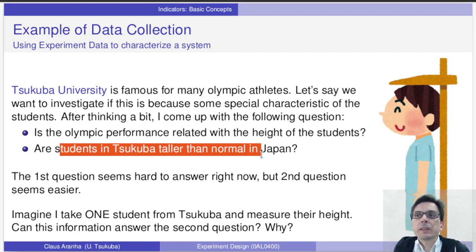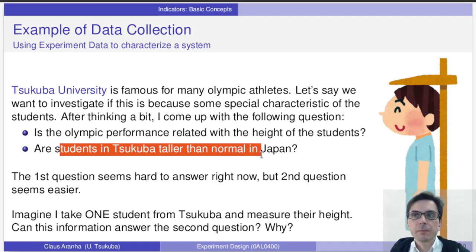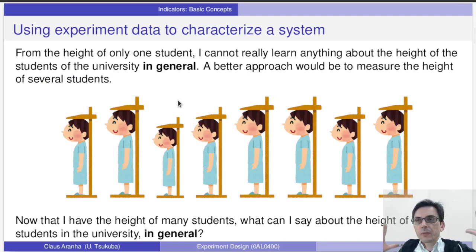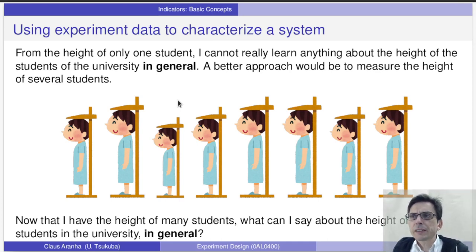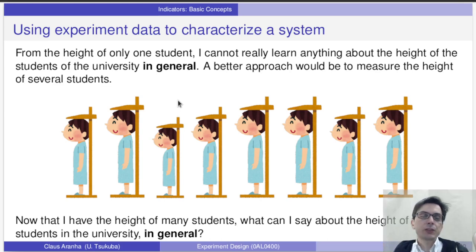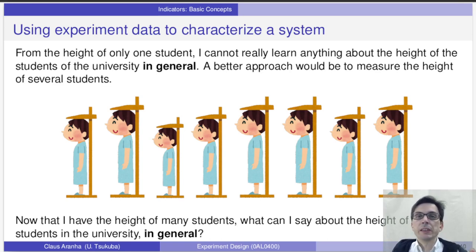But how can we define what is the representative height of students in the University of Tsukuba? To give you a very silly example, we could choose one student at random — I choose you — and measure their height. Is your height representative of the entire university? If we take the height of only one student, there is a good chance that this student is either taller than normal or shorter than normal. It would be better to take the height of several students — let's say 20 students from the university. But now I have 20 data points. And the question remains: is the information about these 20 students representative of the entire university? How is it possible to measure this representativeness?